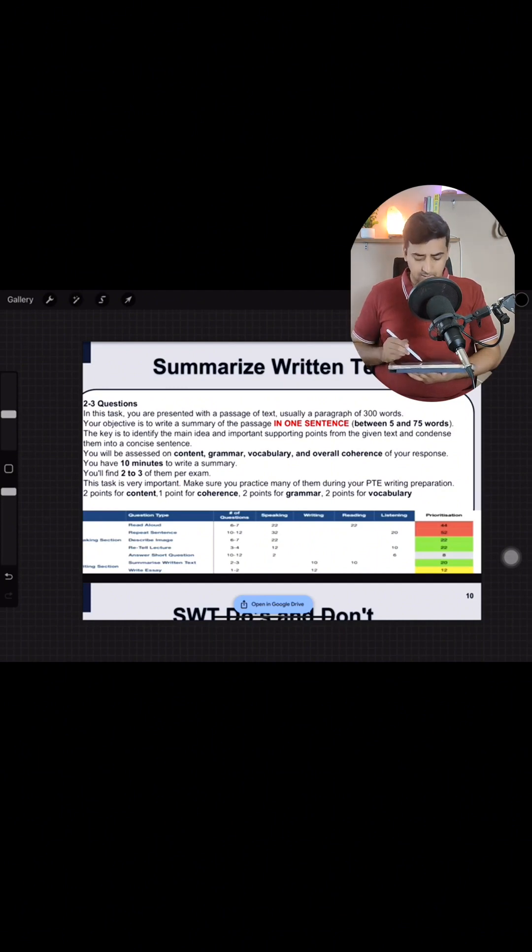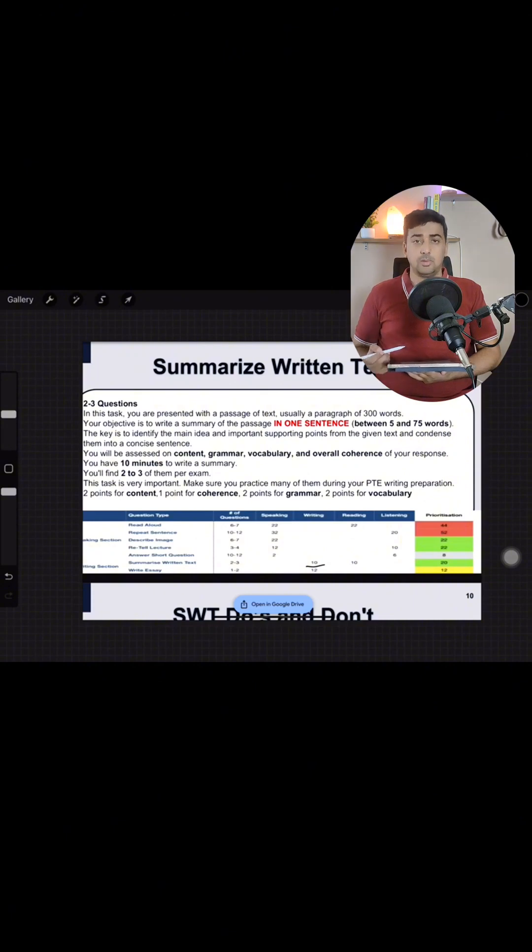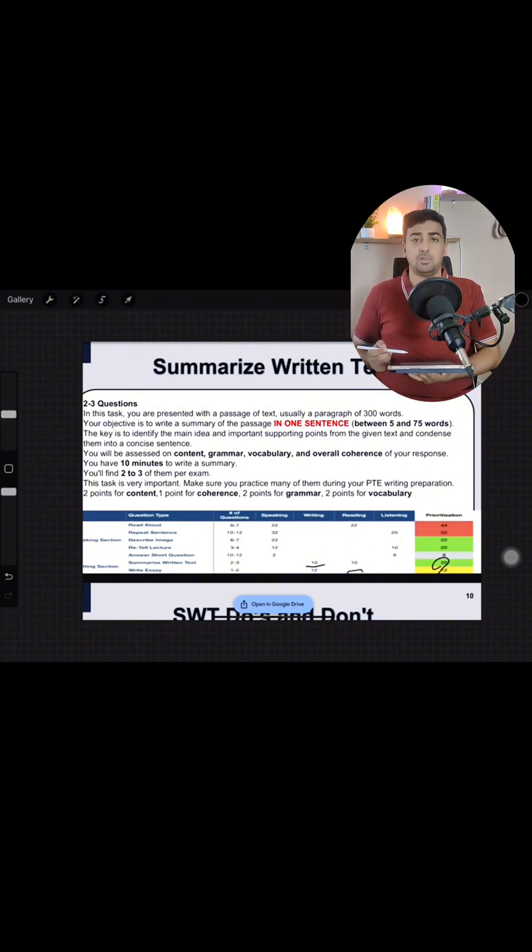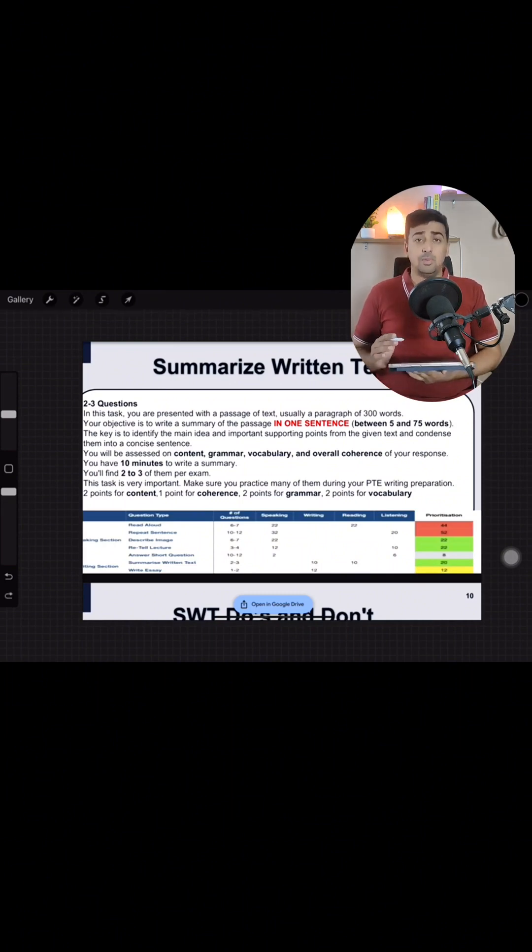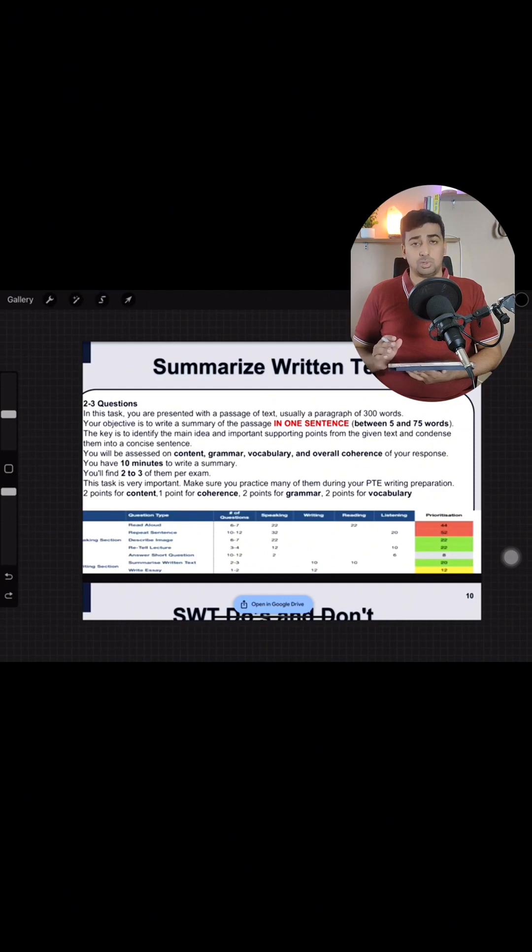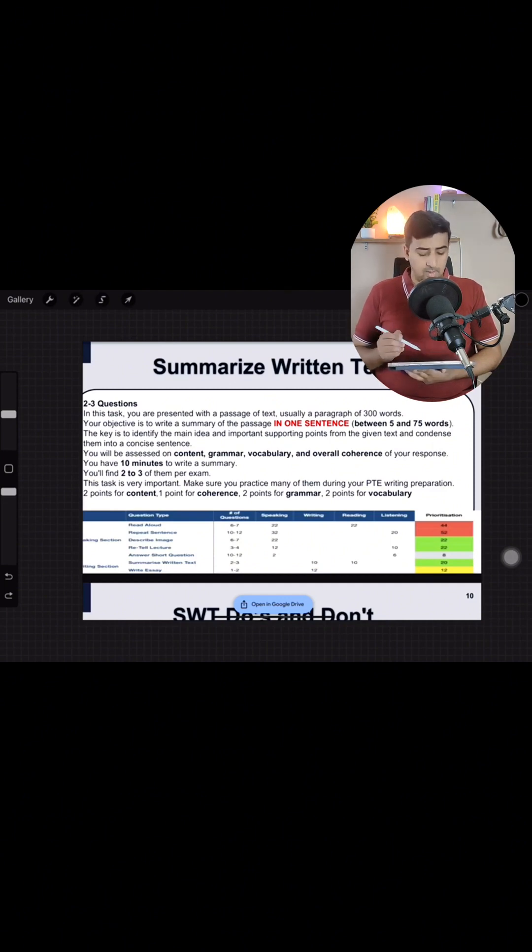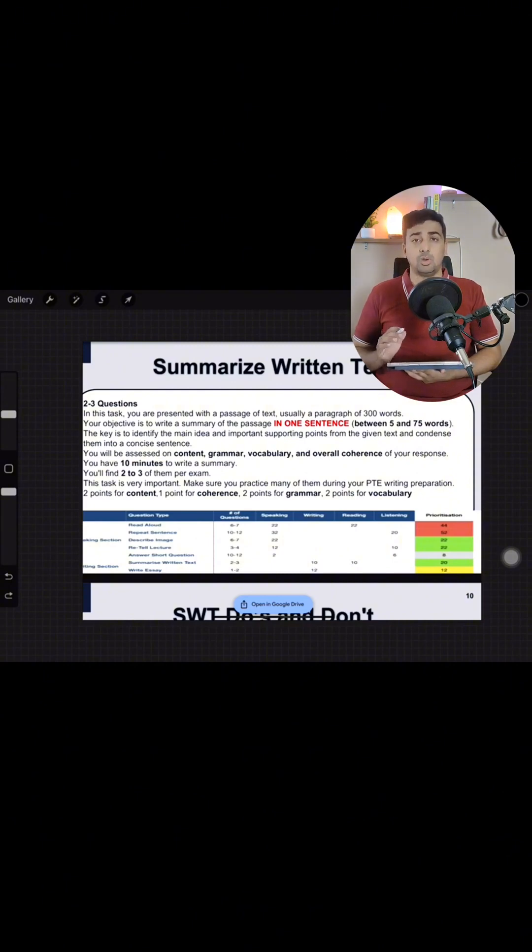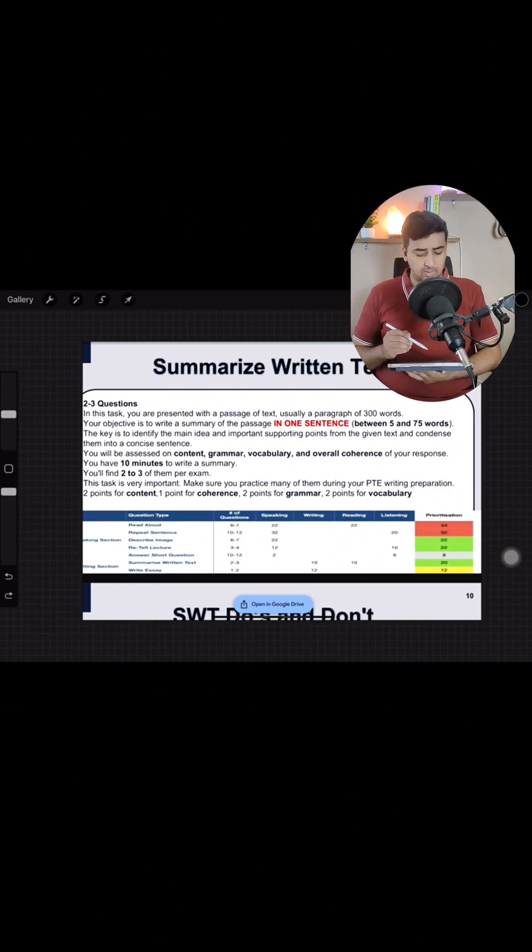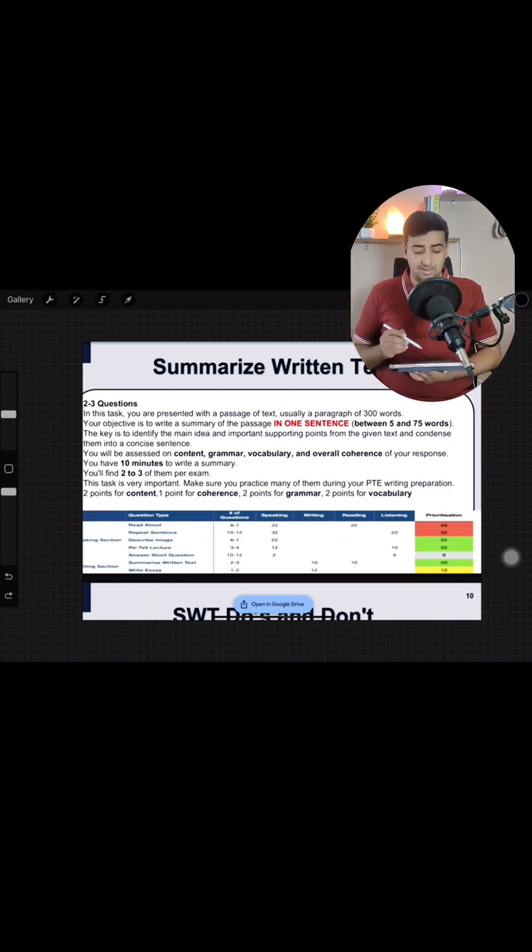Summarize written text will give you 10 marks for writing and 10 marks for reading. So overall prioritization is 20 marks की है. We will be given approximately 1 to 2 questions in the exam of summarize written text. In this task you are presented with a passage of text. The text is usually of around 300 words. Your objective is to write a summary of the passage in one sentence.